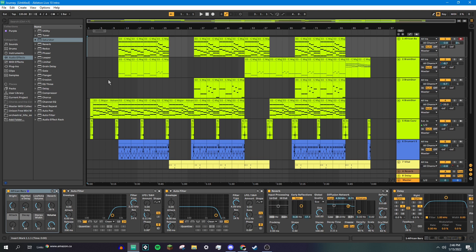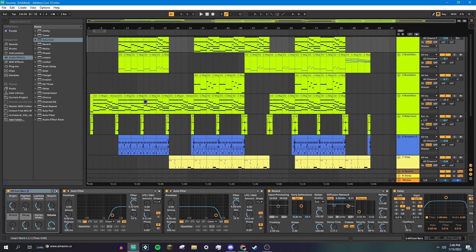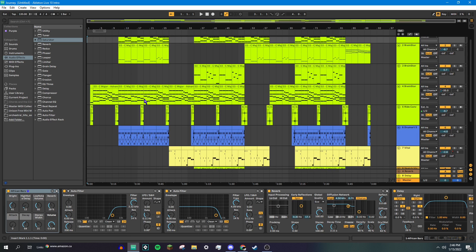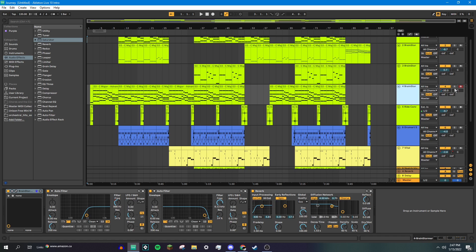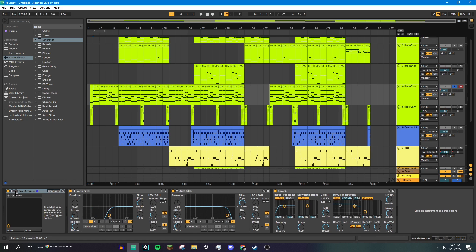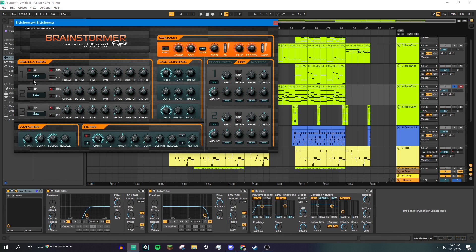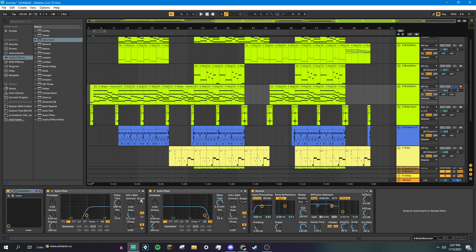So much like the way these always go, we're going to go in order of the instruments as they appear in the song. The first thing you hear is this Brainstormer patch. This is a sine wave, just a simple sine wave, not much else. It has some filters on it and a bit of reverb. It sort of acts like a belly type chord sort of thing.